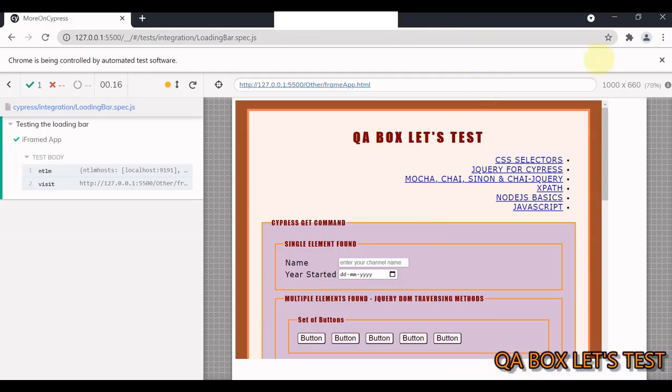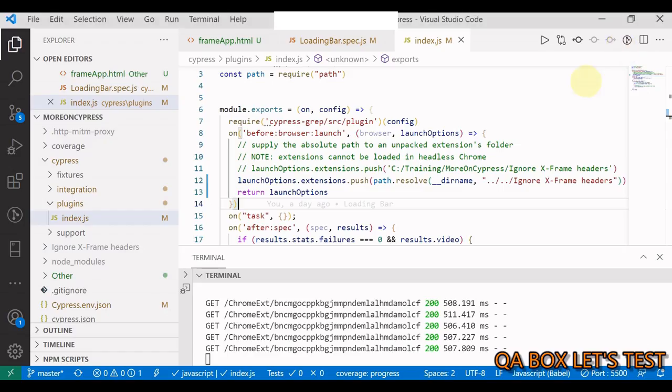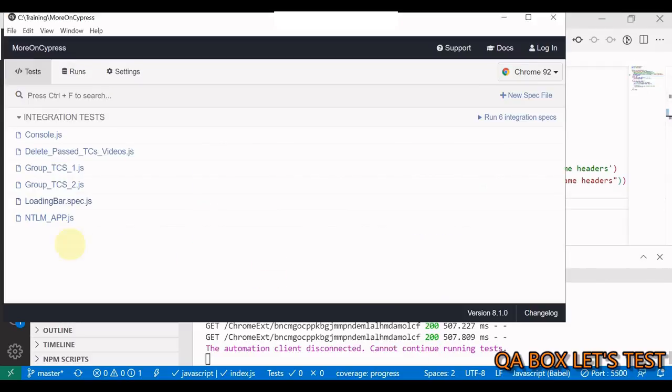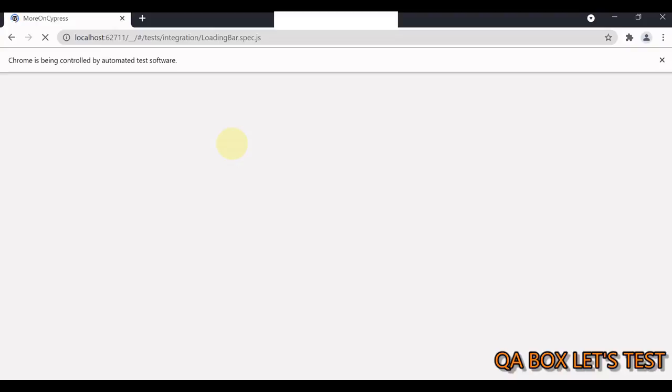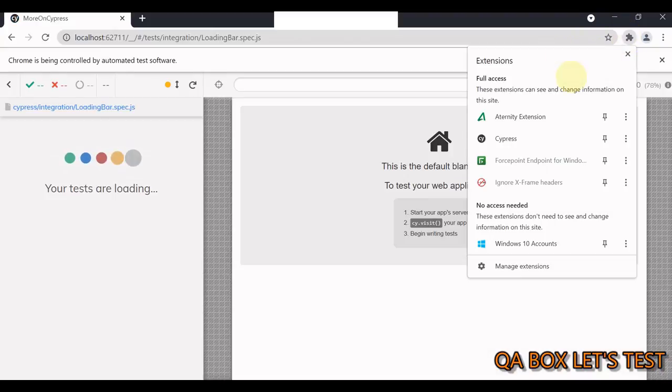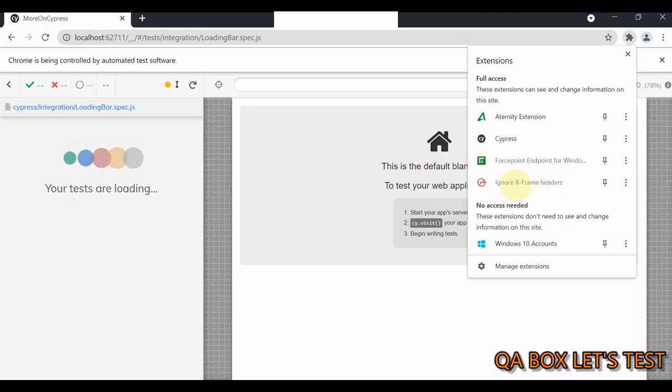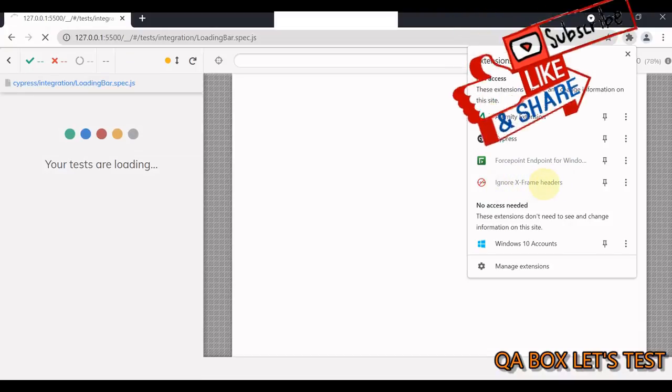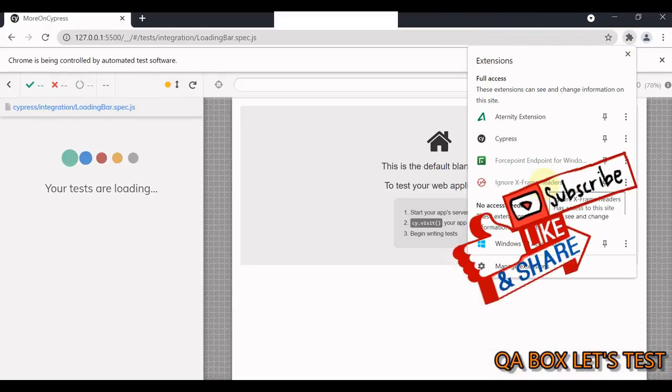We've got to close this and restart. Let me click on the loading bar spec.js and I hope that extension is available. It's available! We're able to load a Chrome extension successfully.